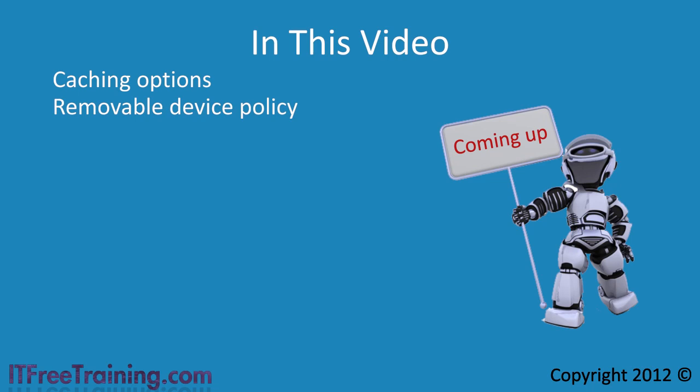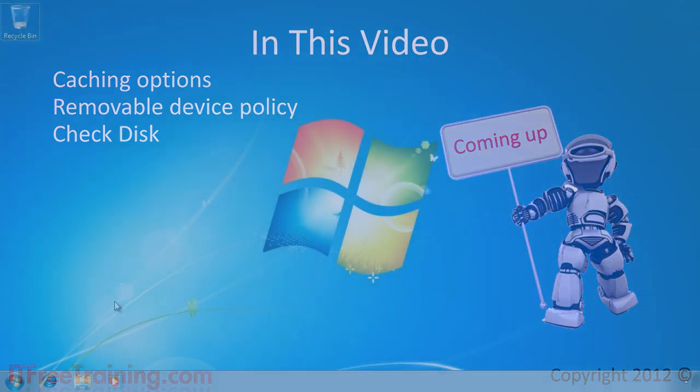Removable device policy allows you to quickly configure security for removable devices on your system. Lastly I will look at the disk checking tool included with Windows 7 simply called check disk. Without further ado I will change to my Windows 7 computer.